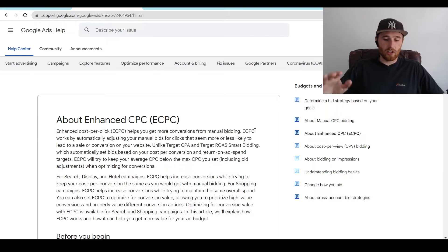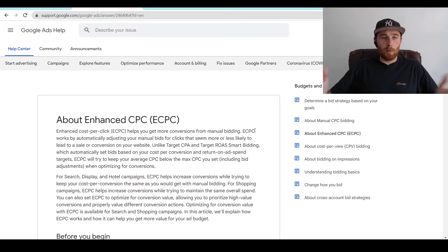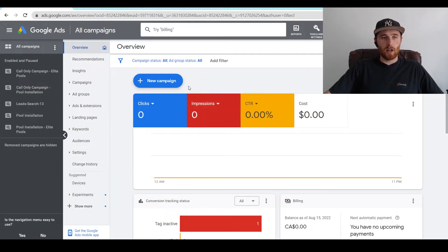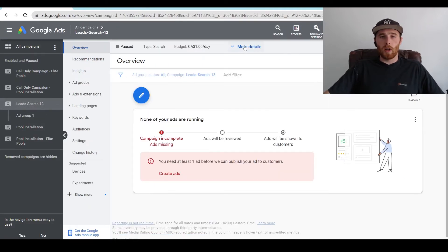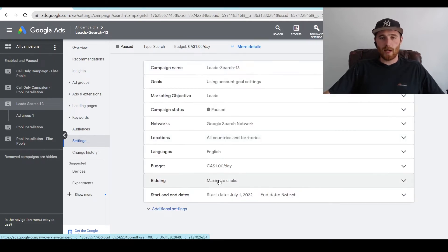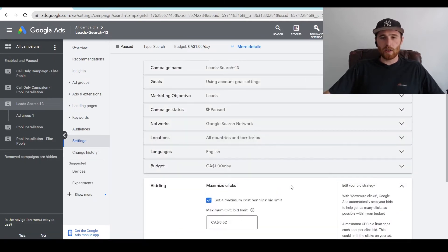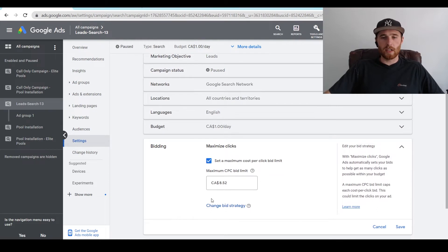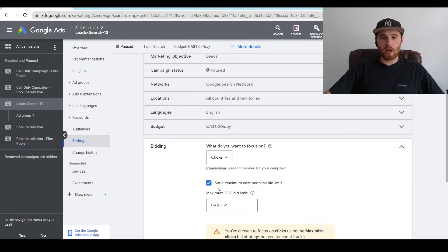That being said, I do see accounts still using them, and if you want to use them, I'll show you how to do that right now. So what we've got to do is come to our account over in Google Ads. We're going to click on a campaign — let's do our search campaign here. We're going to click on settings, and then come down to the actual bid strategy once it pops up. Right now, as you can see, we're in maximized clicks.